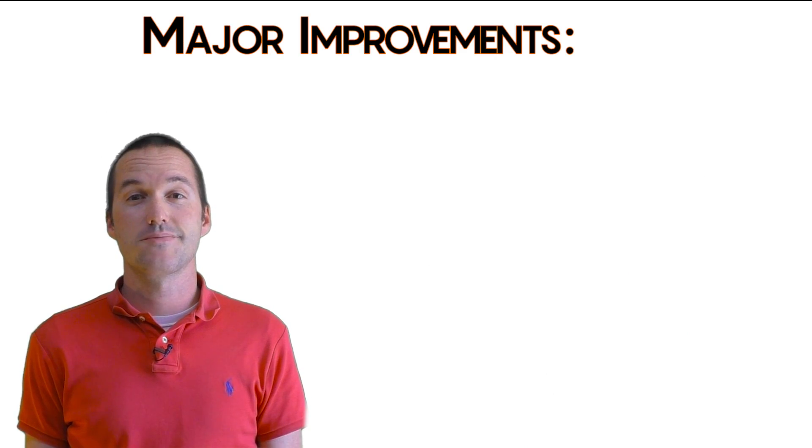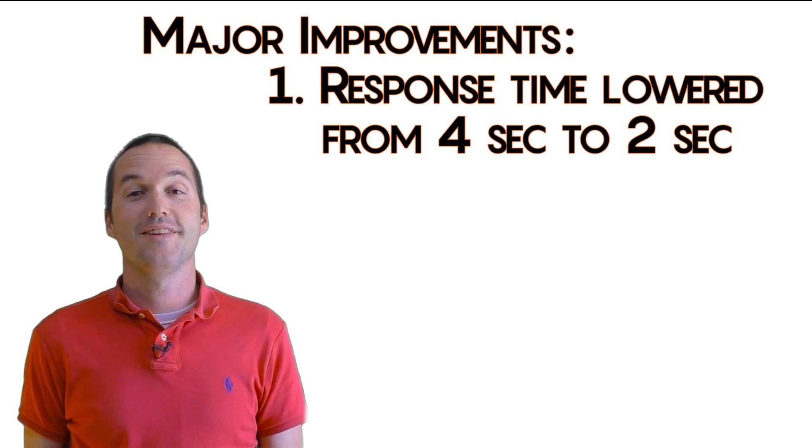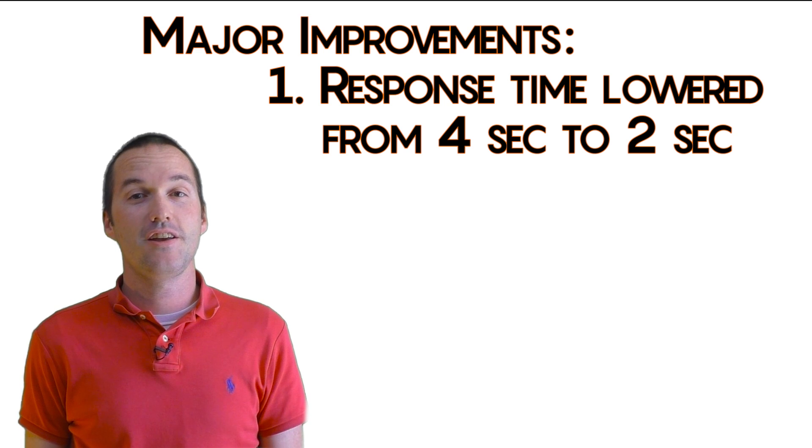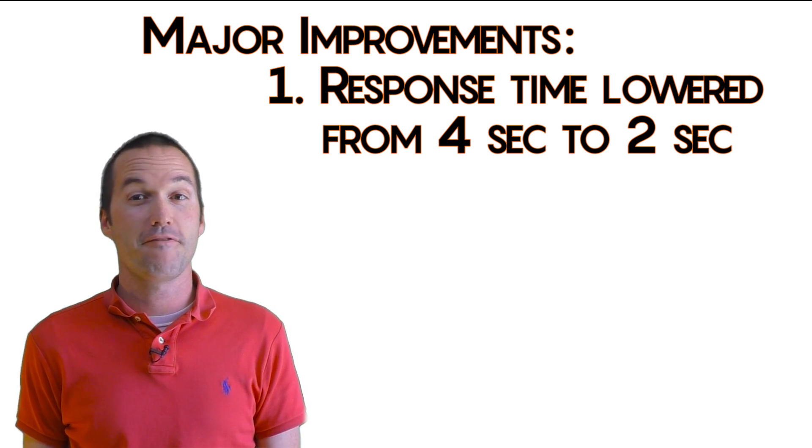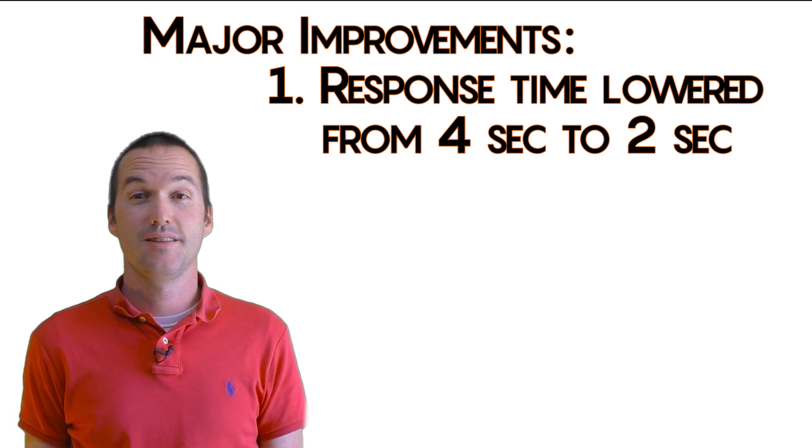Let's review the changes. Number one, the static IP change lowers the response time from about 4 seconds to 2 seconds.